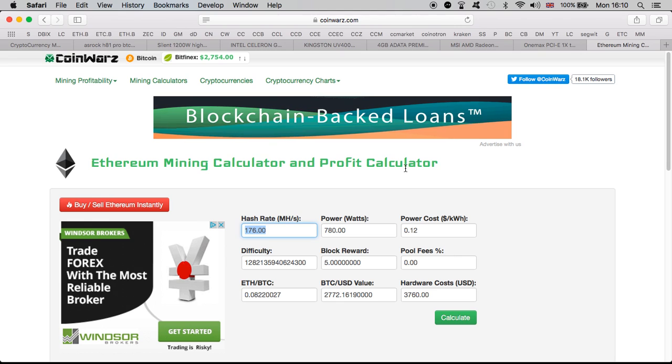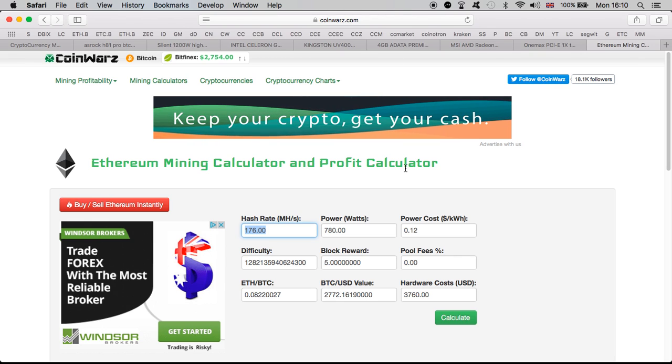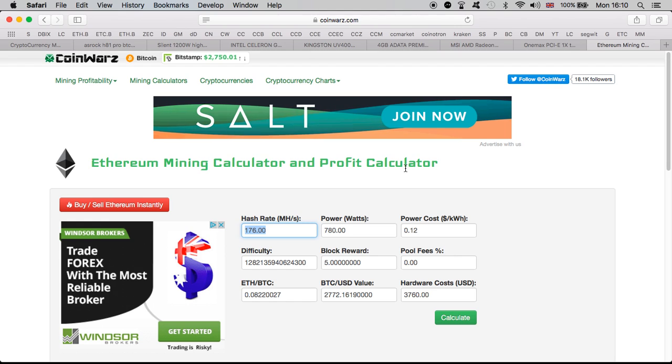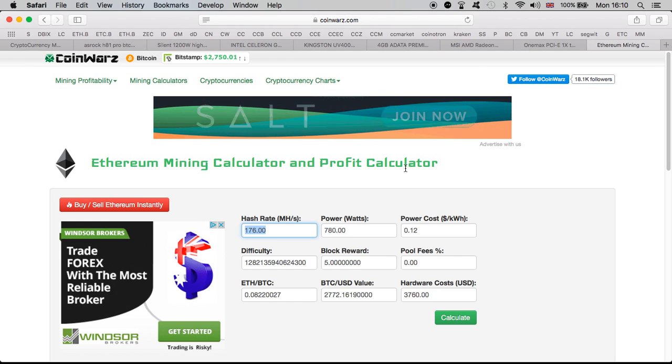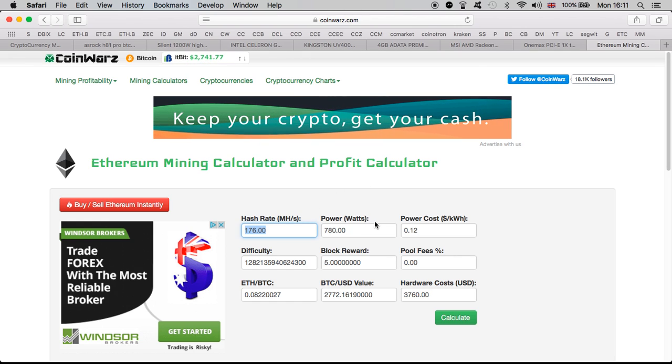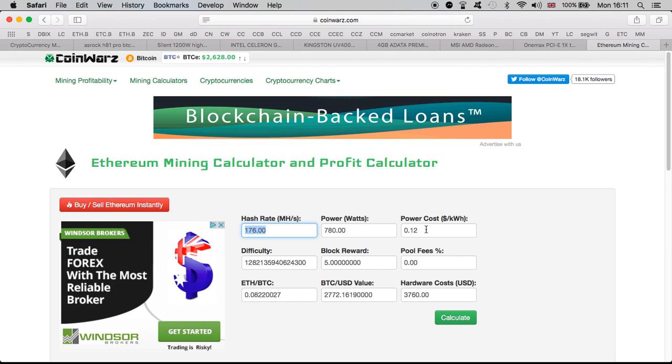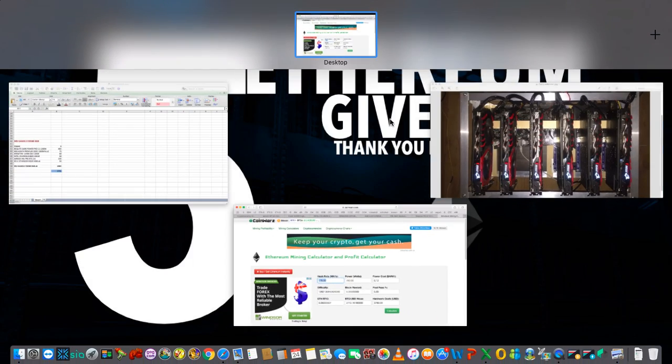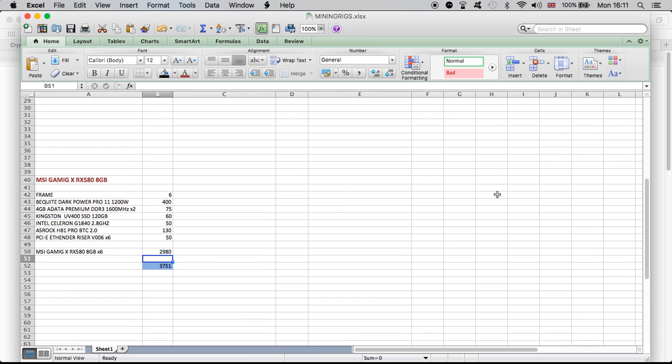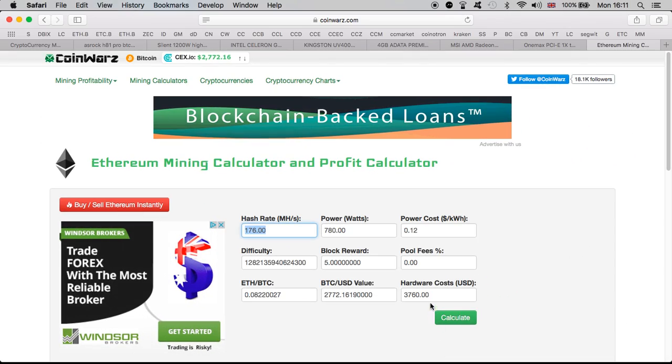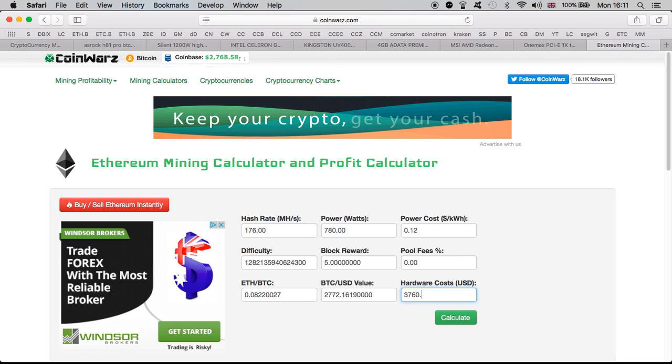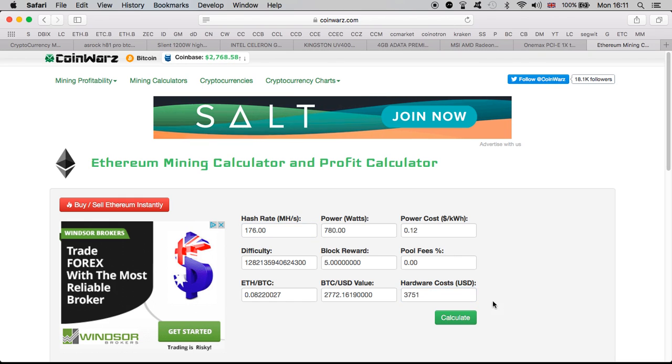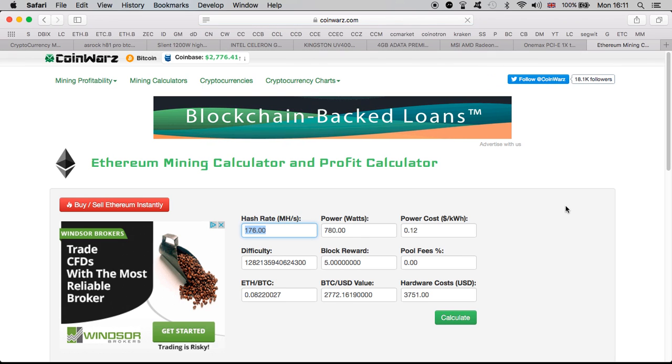Now, moving on to the numbers. 176 mega hashes I've managed to set the rig to produce at the moment. And the power watts is very good at 780 watts. And the power cost for her is the same as me, 0.12. I've put the cost at $3,760. It's $10 difference or $9. It's not a problem. Let's put it what it was exactly. $3,751. And calculate. And let's see.